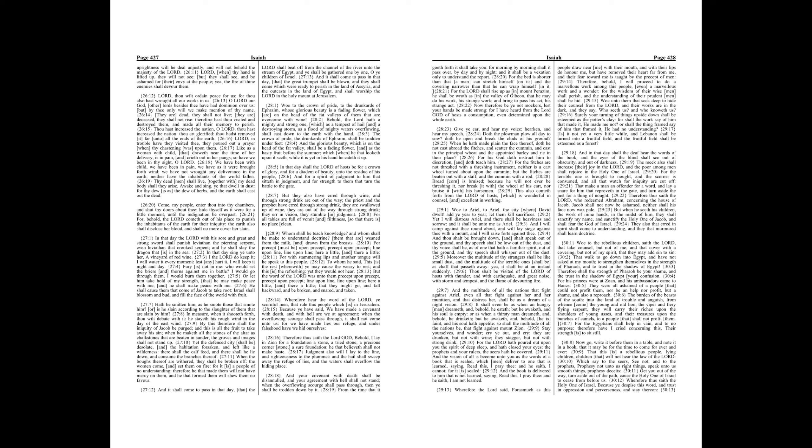In that day shall the Lord of hosts be for a crown of glory, and for a diadem of beauty, unto the residue of his people, and for a spirit of judgment to him that sitteth in judgment, and for strength to them that turn the battle to the gate. But they also have erred through wine, and through strong drink are out of the way. The priest and the prophet have erred through strong drink. They are swallowed up of wine. They are out of the way through strong drink. They err in vision. They stumble in judgment.